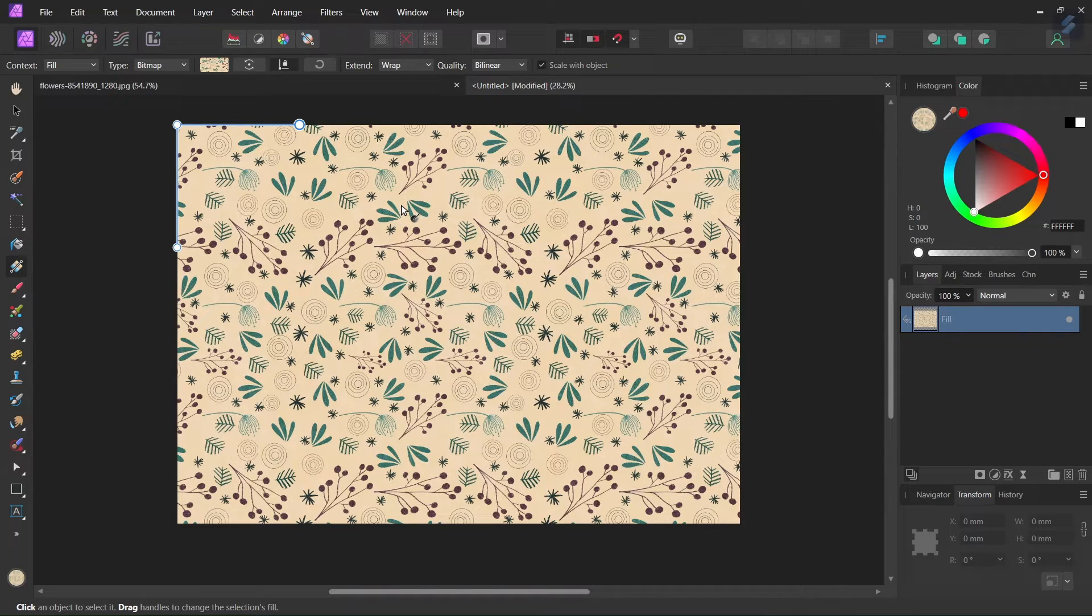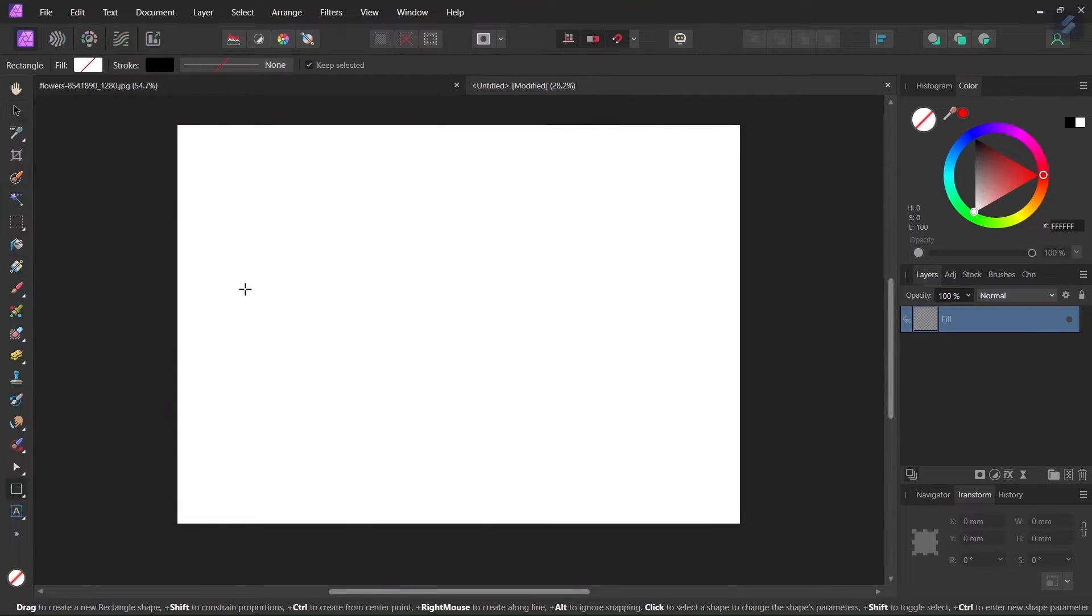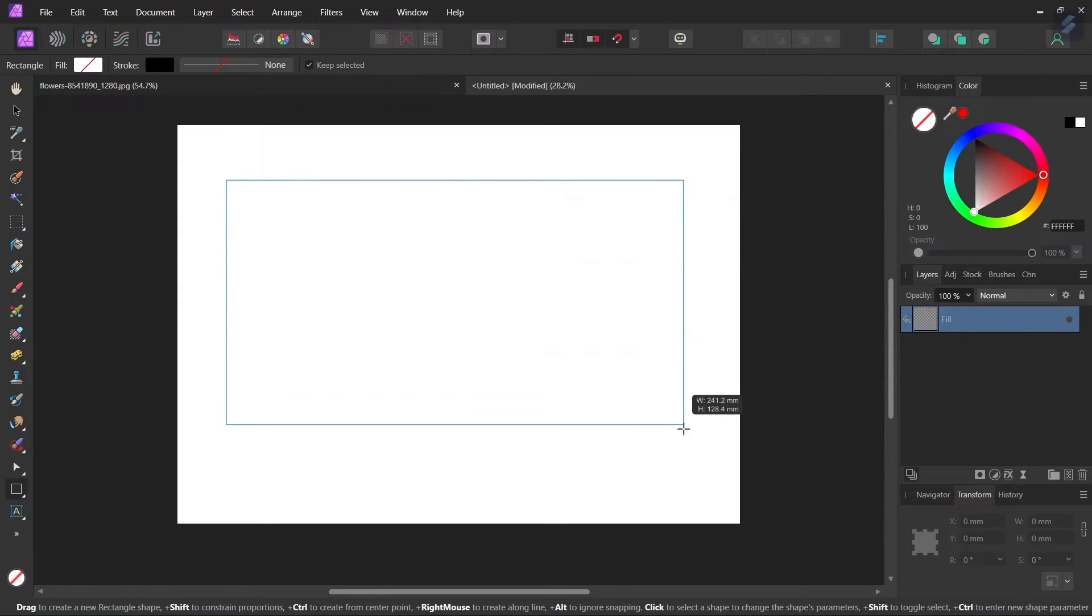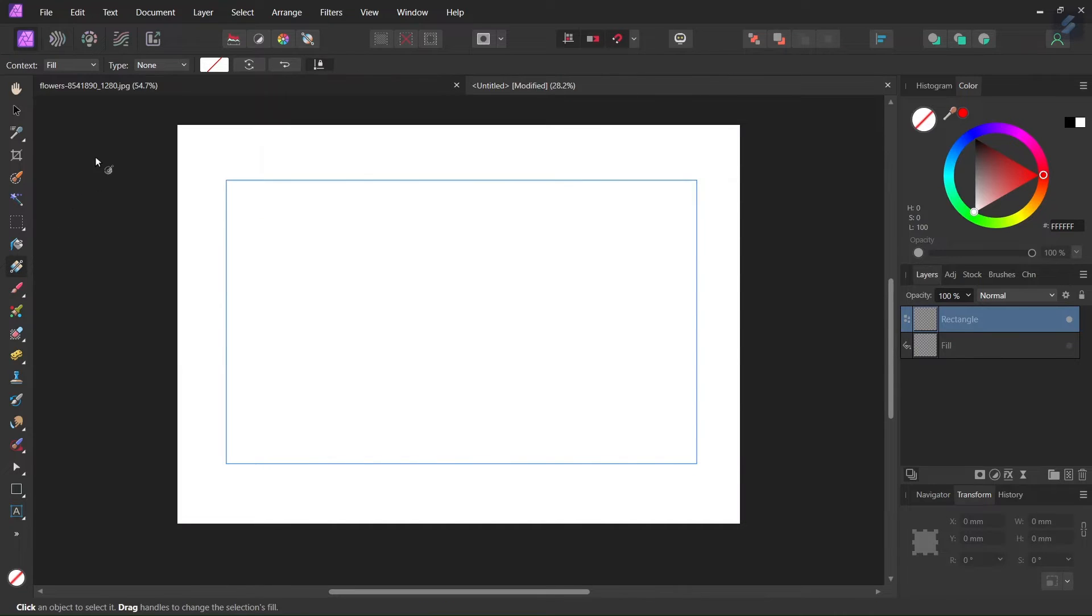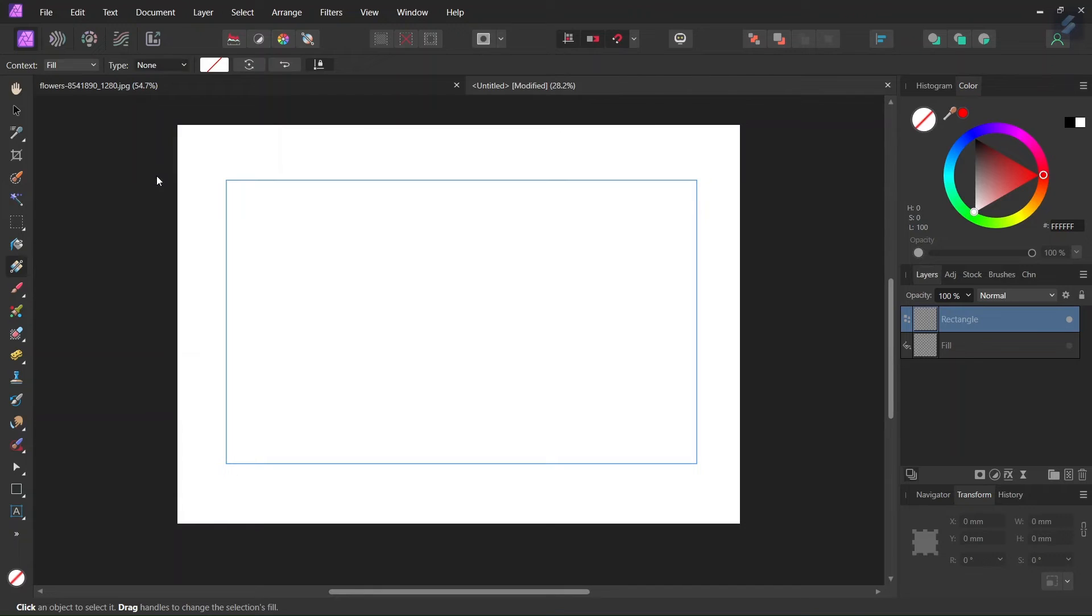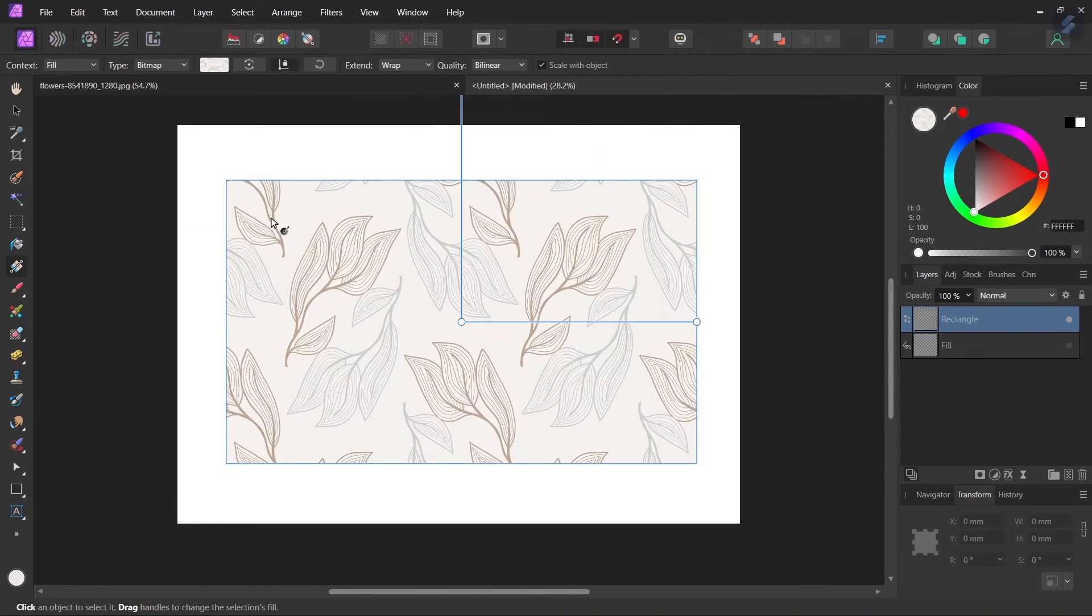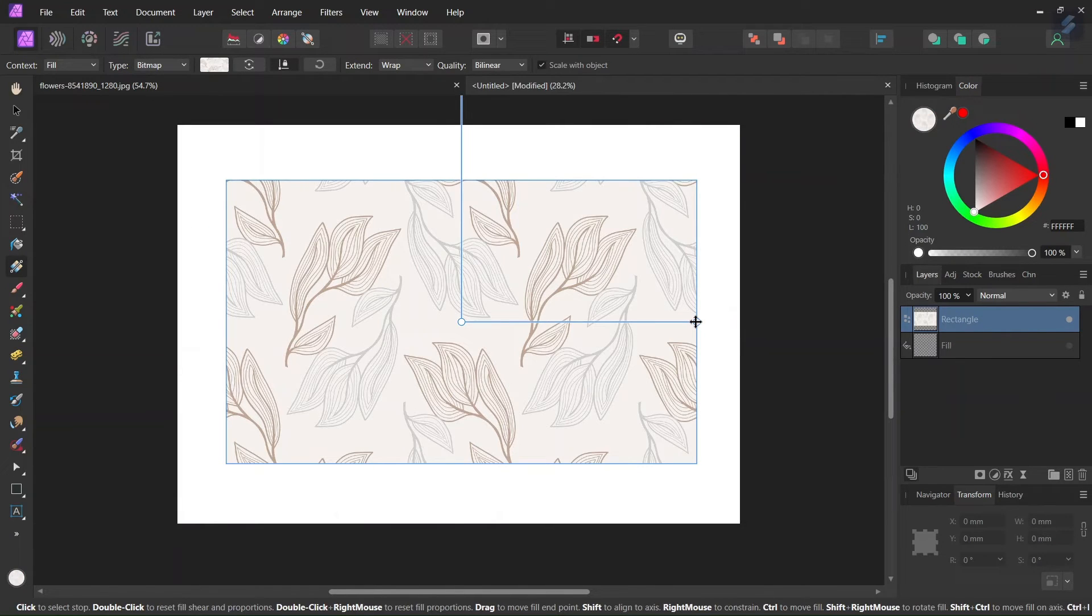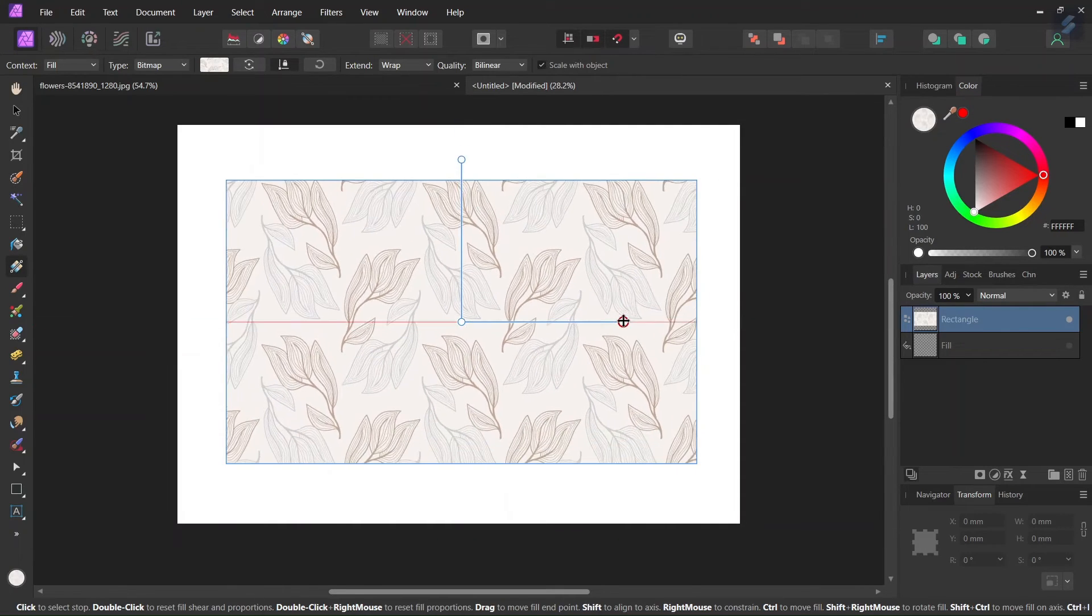Now I will show you how to do it on an object. So I'm taking the rectangle tool and I'm drawing a rectangle on the composition, and then I'm taking the gradient tool again. Like last time I'm setting the type as bitmap and I'm selecting the pattern. Just like last time we can adjust the handles to make it bigger or smaller.